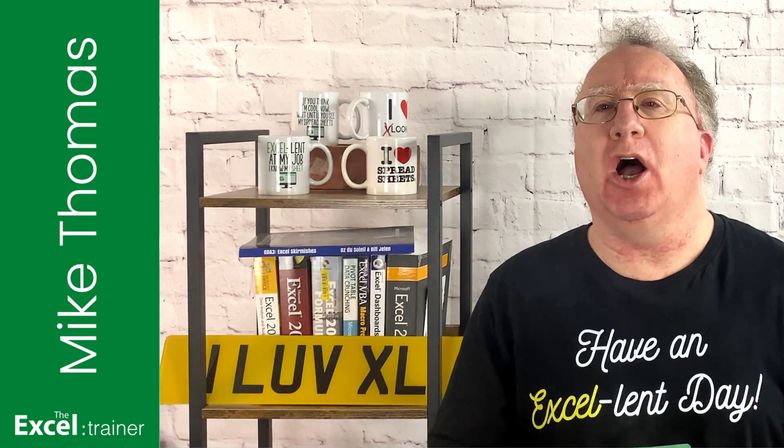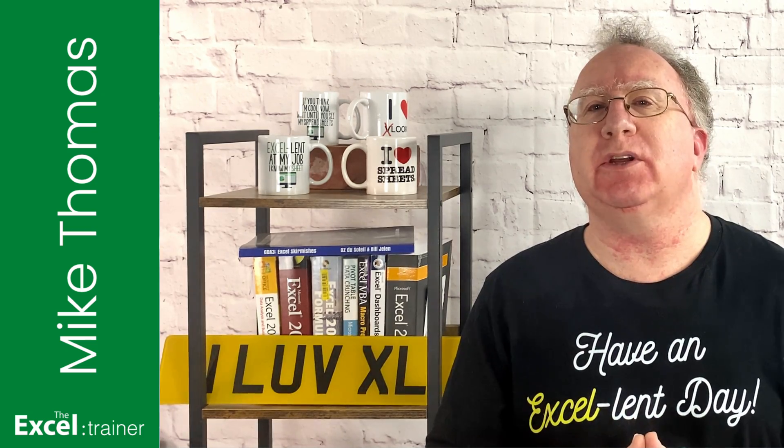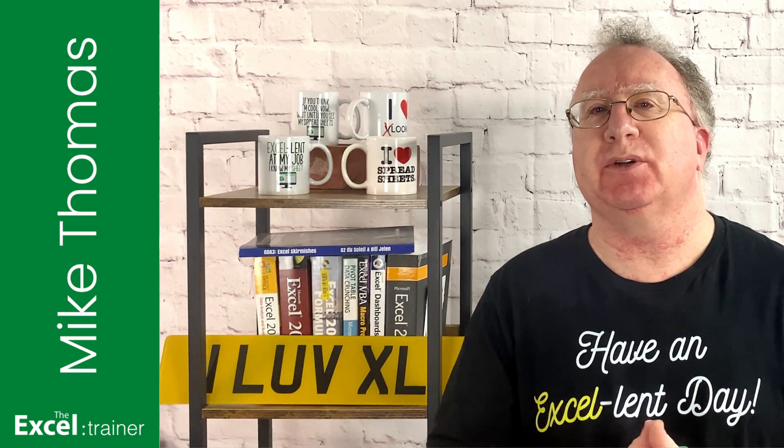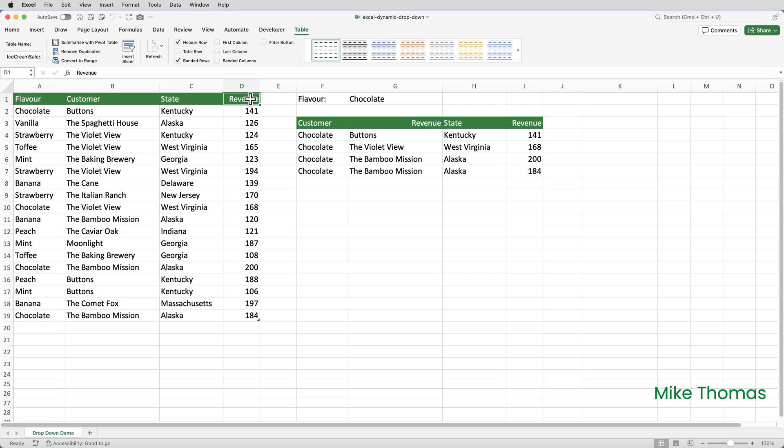As always, a copy of the file can be downloaded from the link in the video description. In columns A to D, I have details of ice cream sales from last week. The data is in a table called ice cream sales.